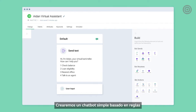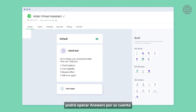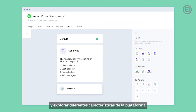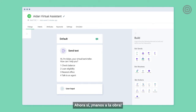I'm about to show you how to build your first chatbot using InfoBip's chatbot building platform. We'll create a simple rule-based chatbot that can interact with the customer in an engaging and conversational manner. As you get the basics down, you'll be able to work with Answers on your own and explore different platform features to build more complex and advanced chatbots. Now let's get to it.